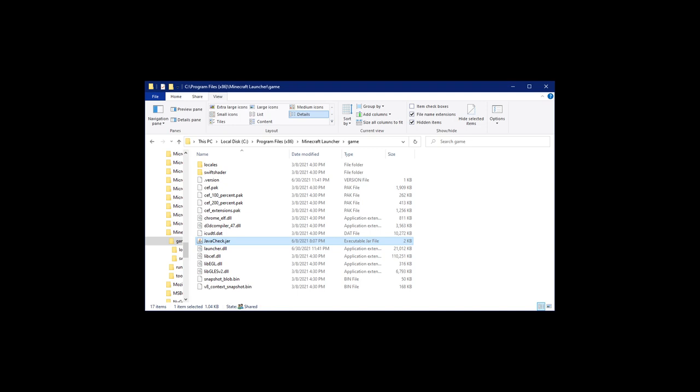I'll show you how to do it in Windows. If you have macOS or Linux, I'll include a link to the bug page in the description. The bug description includes the location of the jar file on those operating systems.